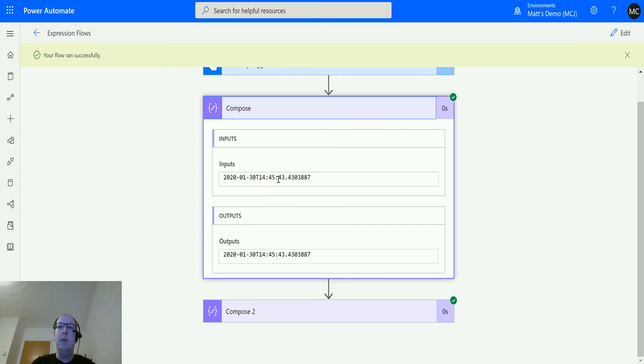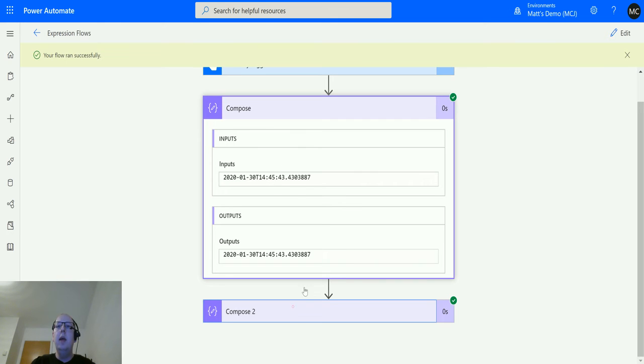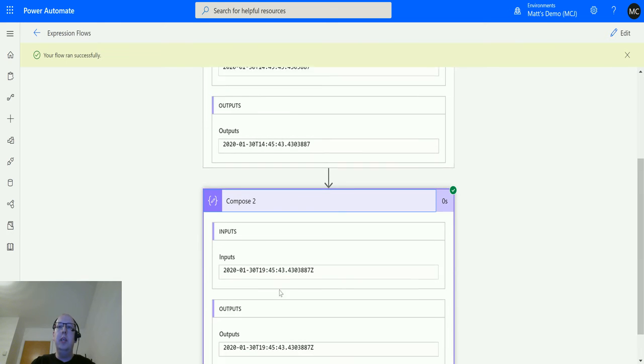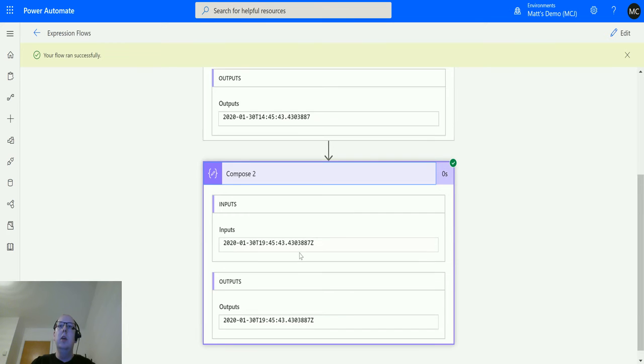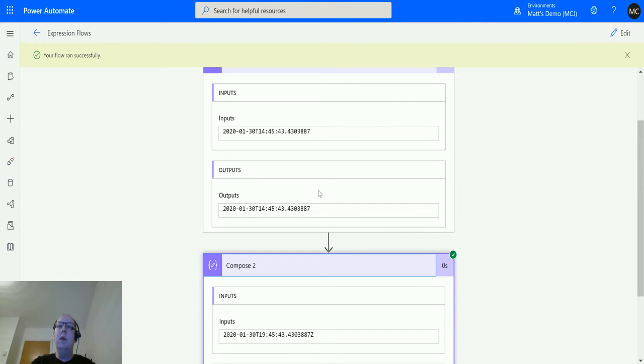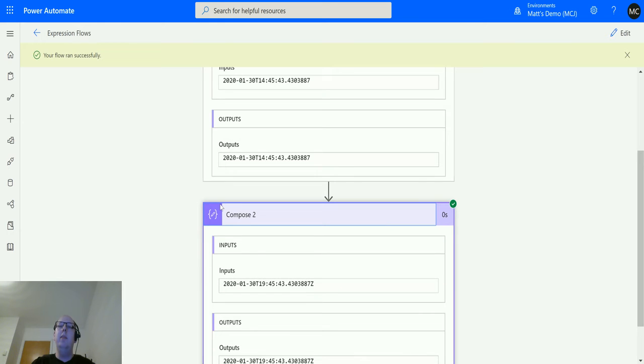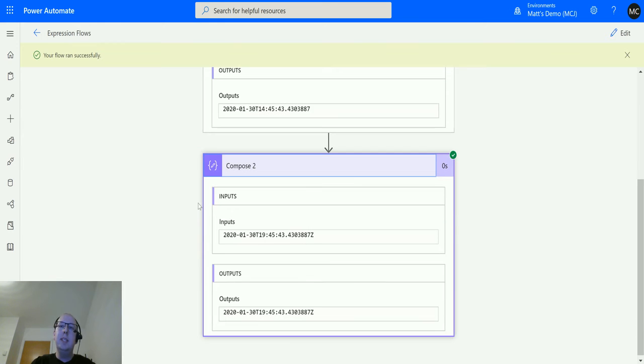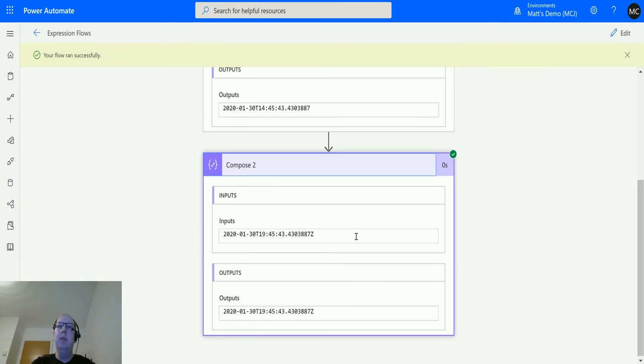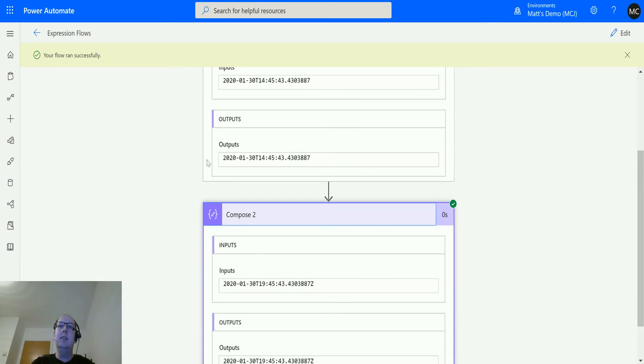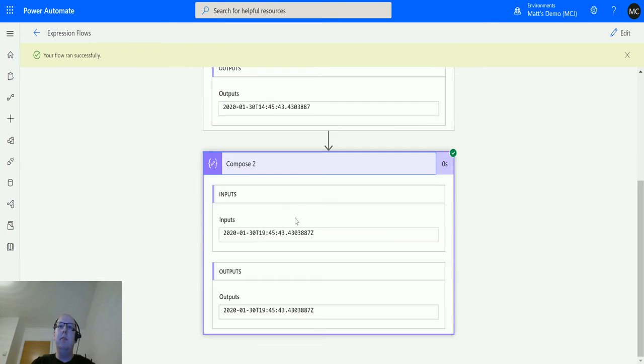So it's about five hours behind. So it's taking it to about 2:45 in the afternoon. And then the compose action should take it back to 7:45 in the evening. So we are taking a timestamp from a different time zone, and then the flow is understanding what that time zone was and converting that back to UTC here. And as you can kind of see, both of these are in a UTC style format.